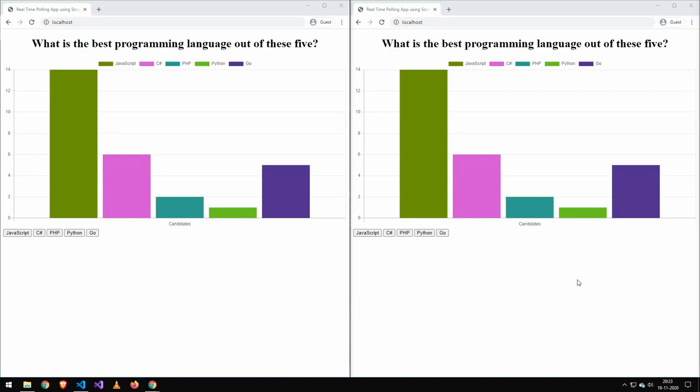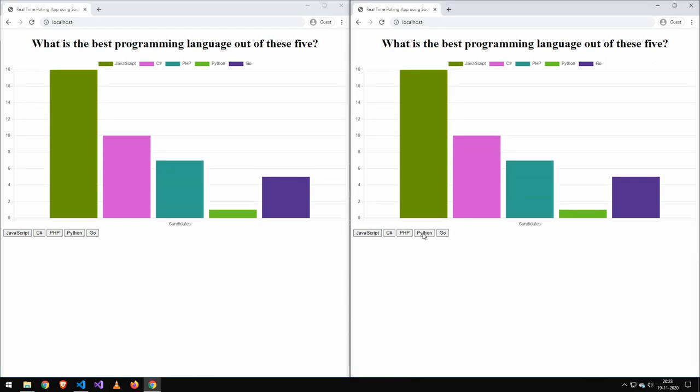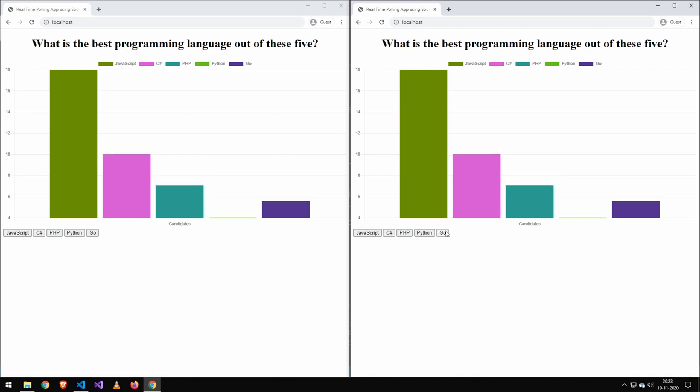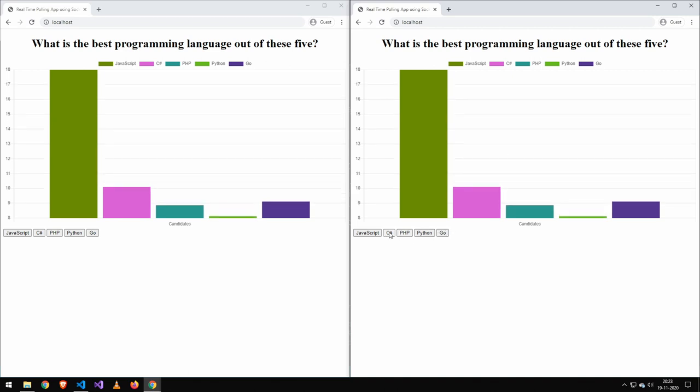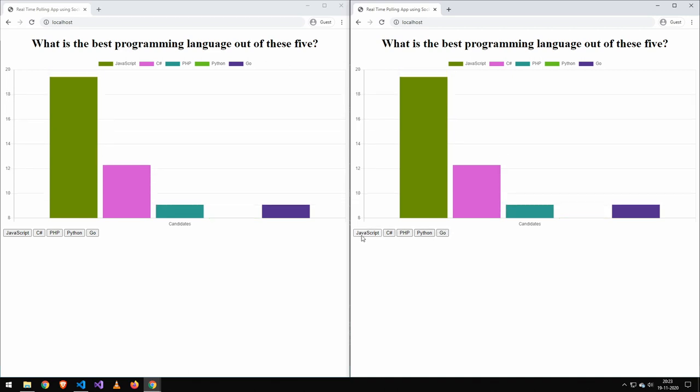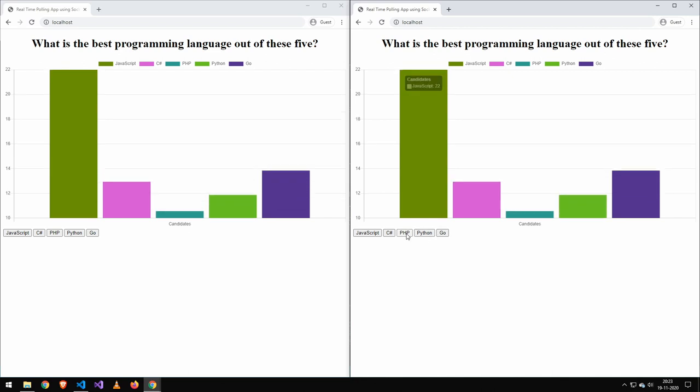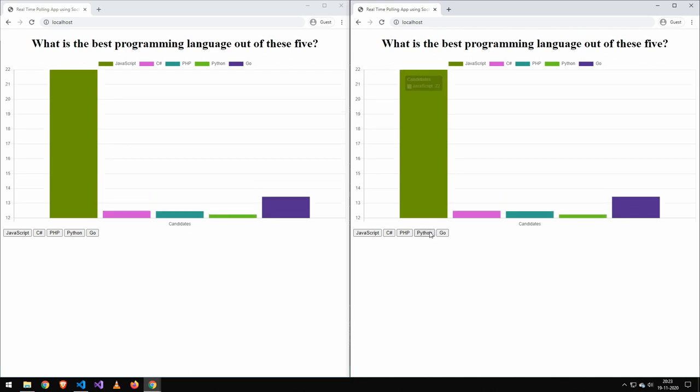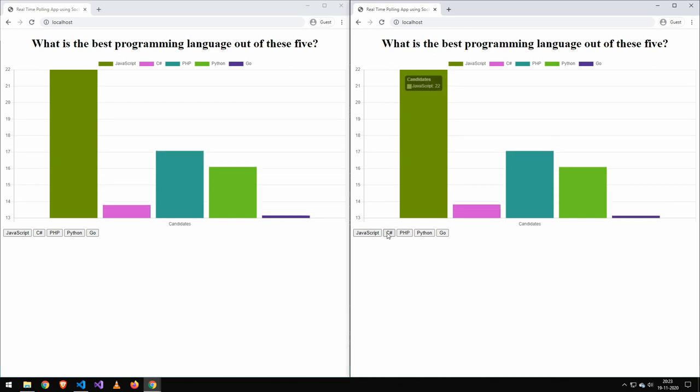So today I'm going to be showing you how to make this voting application in only 128 lines of code. Now it's relatively simple. You can click this and you will vote on a certain programming language. Now this is not secure, I just want to add that in the beginning. But it's relatively fun and for playing around with it, it's actually kind of cool.